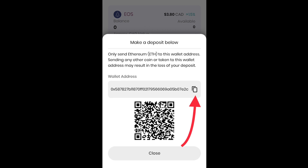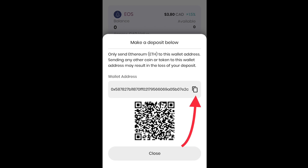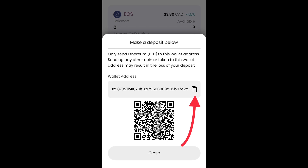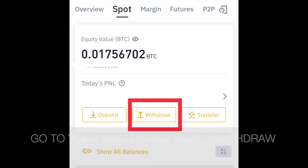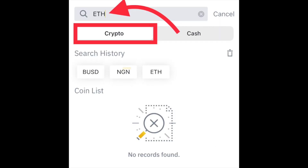It's better to use the copy-to-clipboard option so you don't make any mistake in the wallet address. If you type it out yourself you might make a mistake, but if you want to do that, just make sure you are very careful and type out the entire address. Once you have copied the wallet address, go to Binance and click on withdraw — make sure crypto is selected.